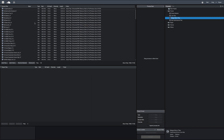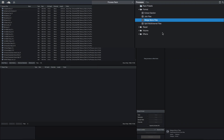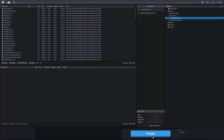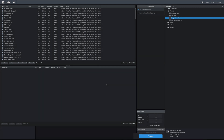Once they're in there, all you need to do is select a process. There's a whole bunch of things you can do with this program, but one of them is merge mono files. I drag that into the process rack, and when I do that, the process blue button highlights so I can now process these tracks.